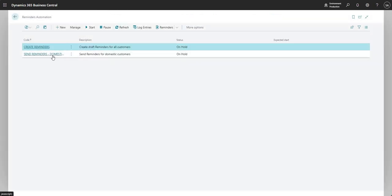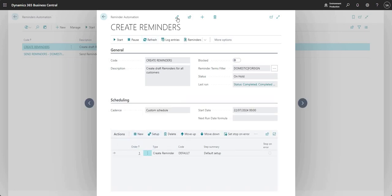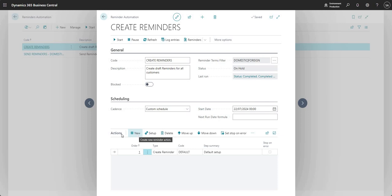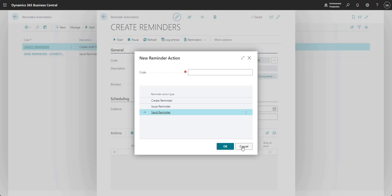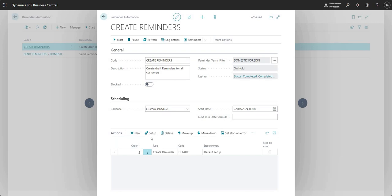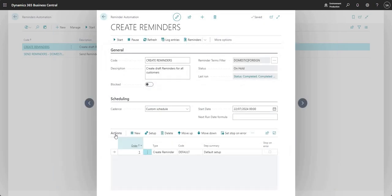We've got another automation record for sending reminders. The idea is you set up reminder automation records for the things you want to do - create, issue, and send reminders. Under the action you can do additional setup such as setting the highest level on all reminder lines, including entries on hold, and only entries with overdue amounts. These are filters and rules used when running that particular action under the reminder automation record.